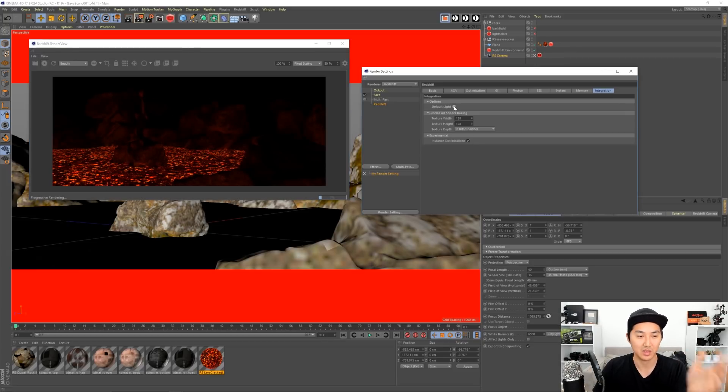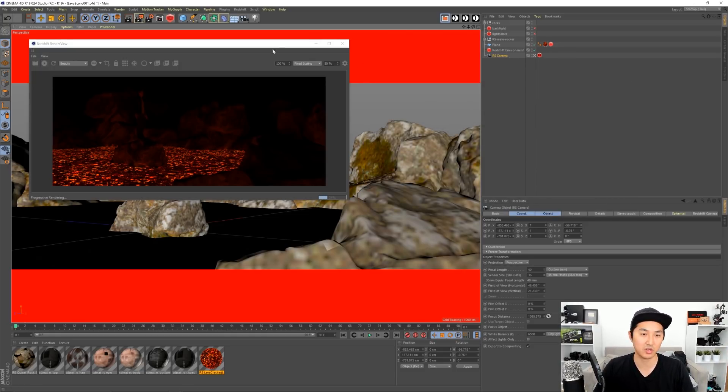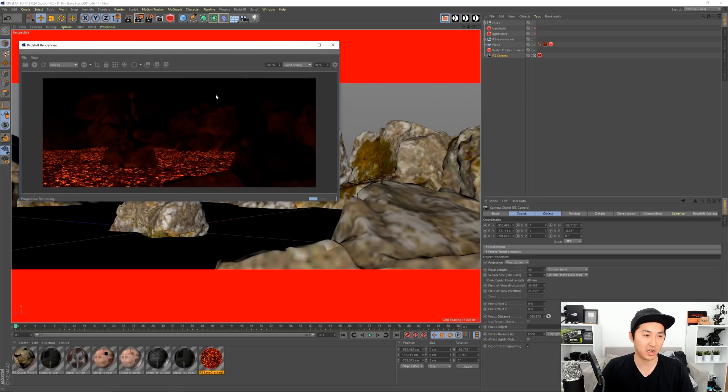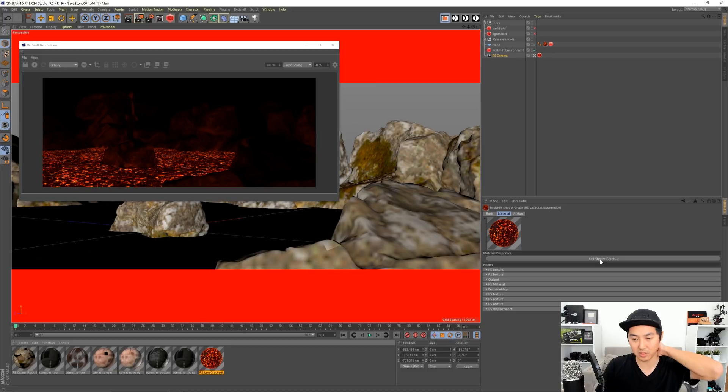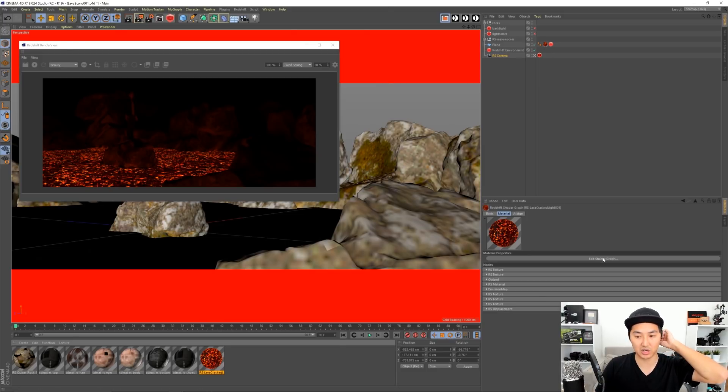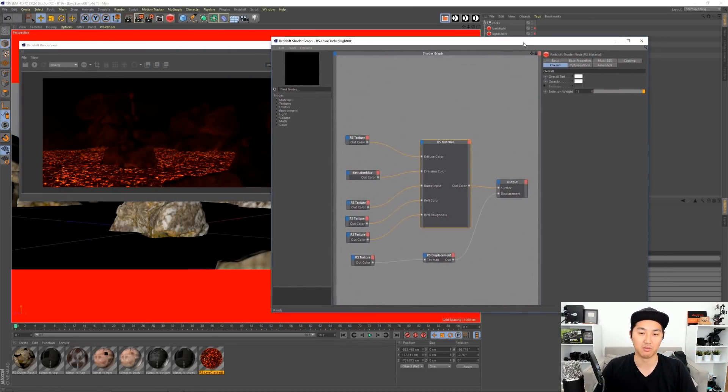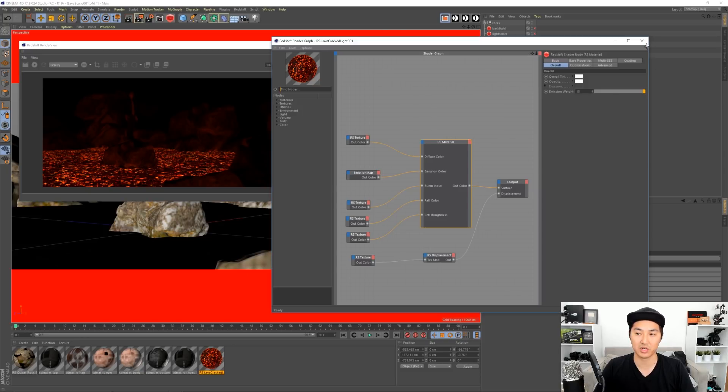So we're going to turn off default light and very quickly there we go - now we actually see that the material is emitting light. So let's go look at that material. I'm going to close the render settings. Make sure again you have GI on and turn off the default lights. I'm going to pause this and I'm going to click on my texture.